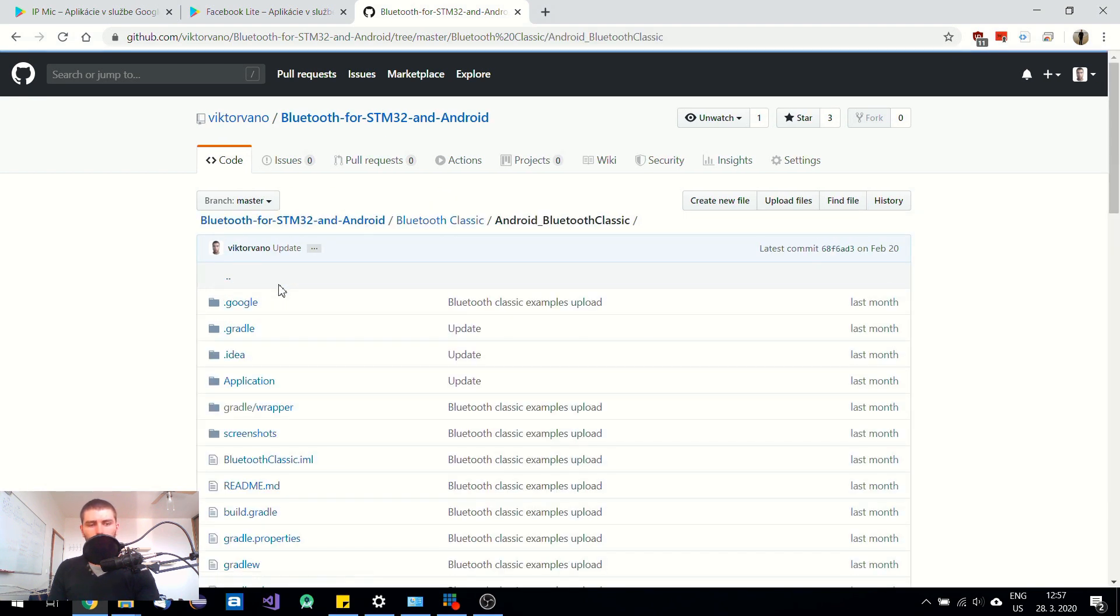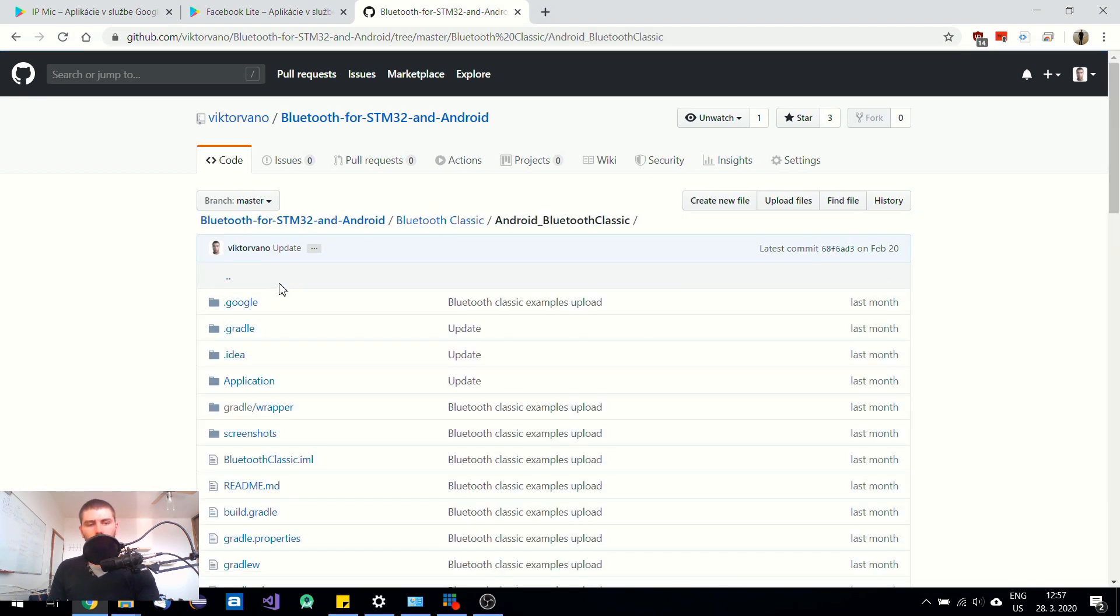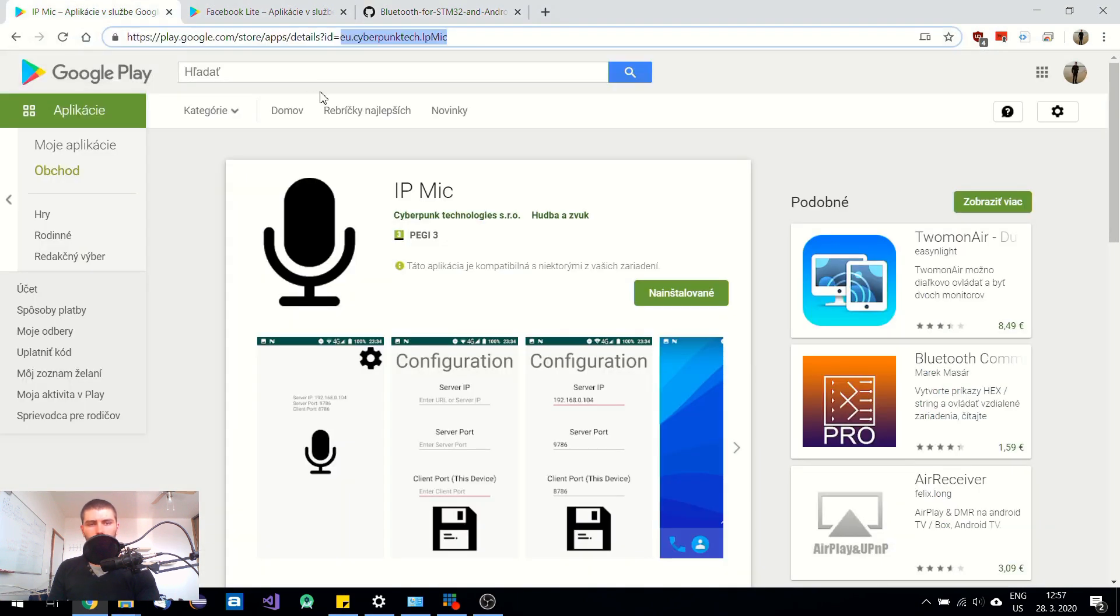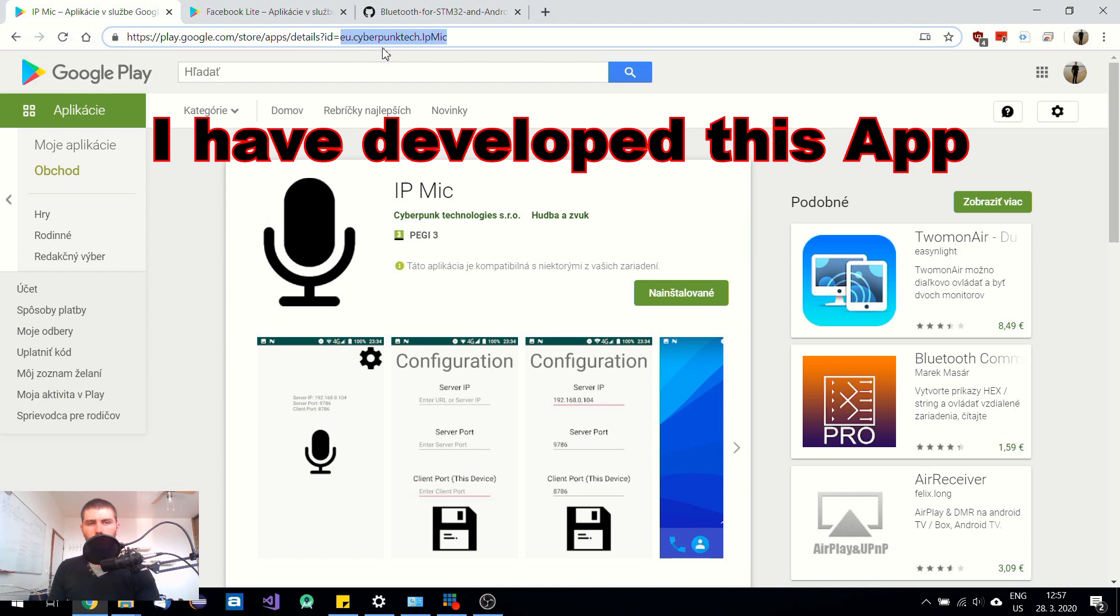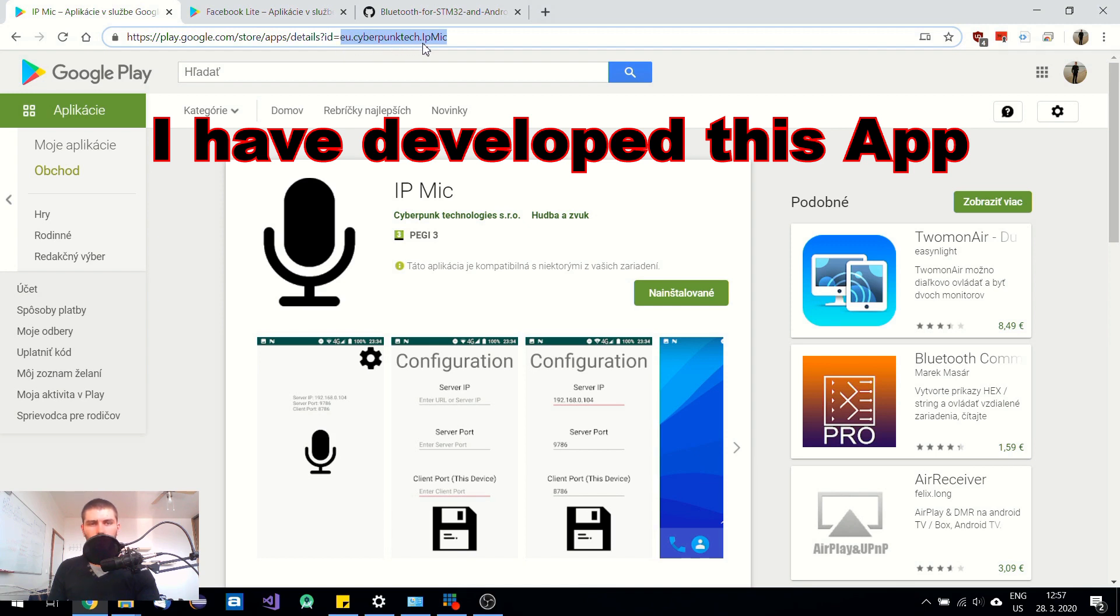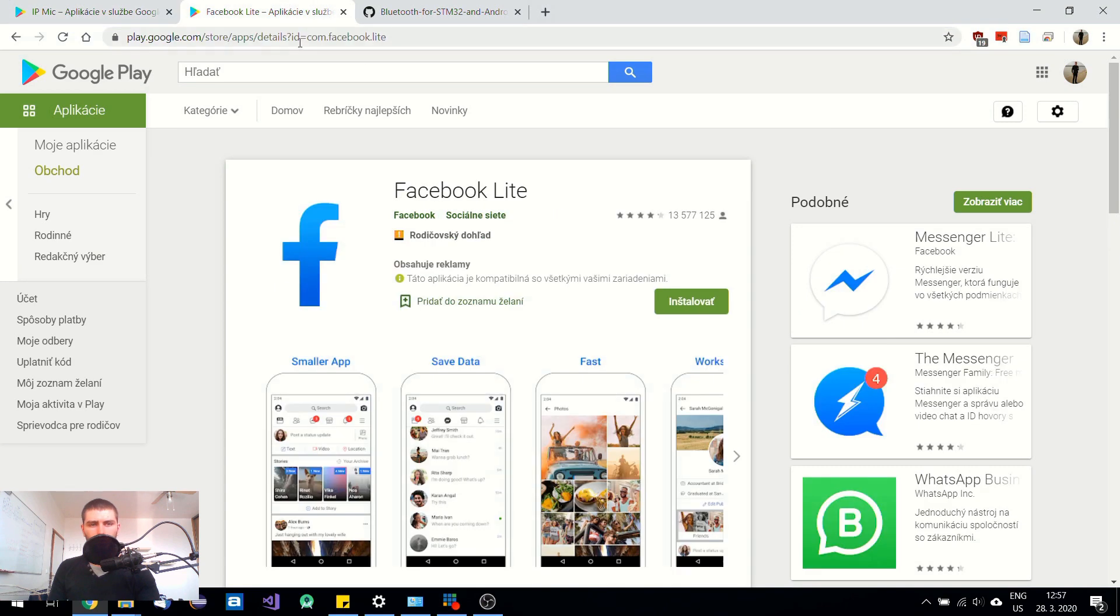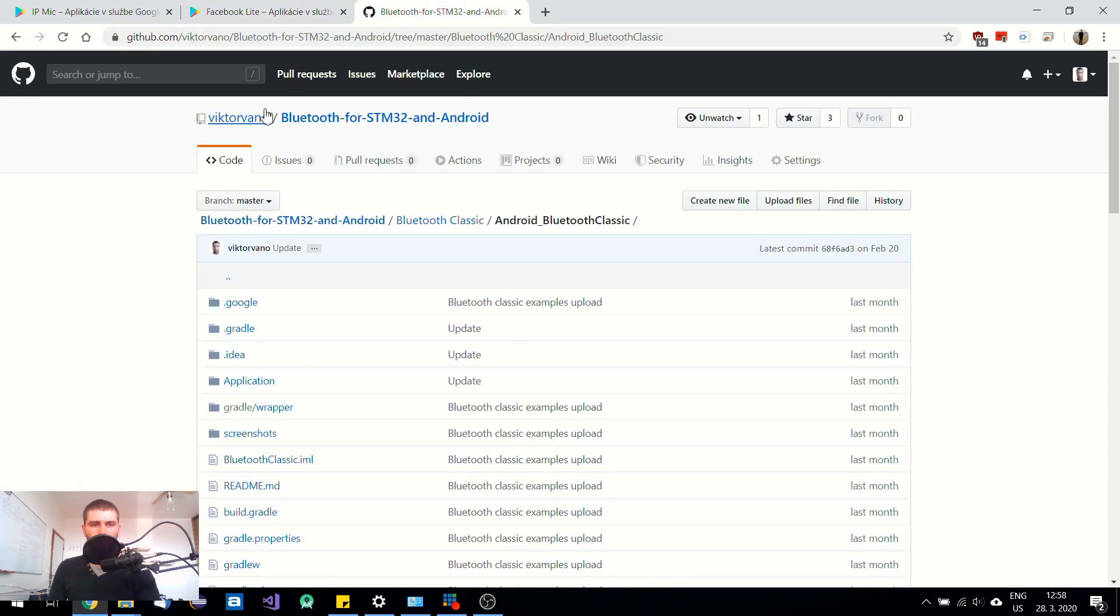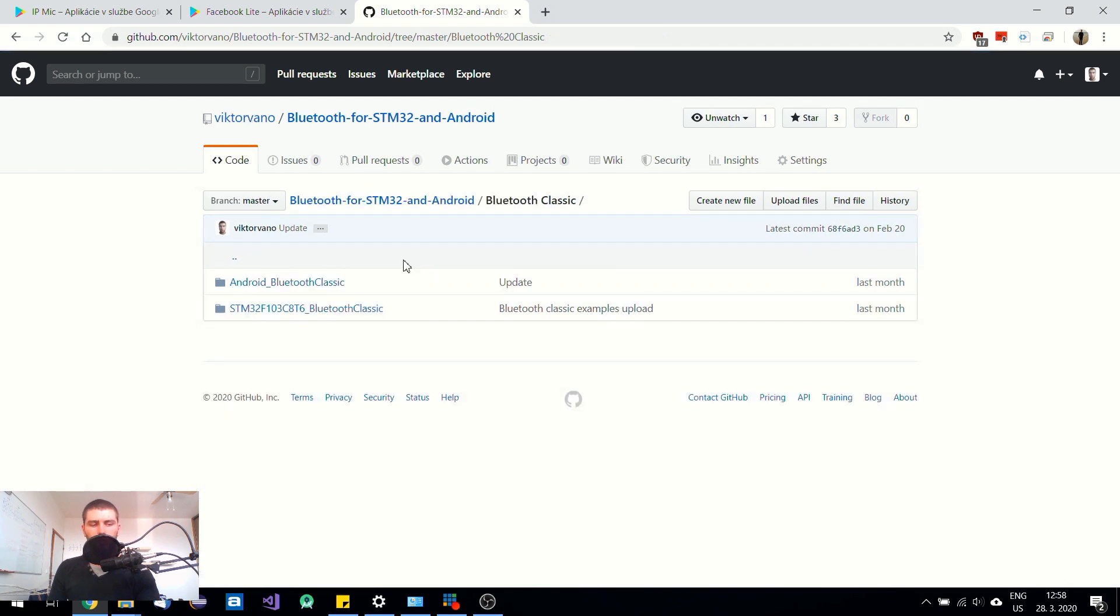But if you want to make several applications then each one of them has to have its own and unique package name, for example this application has package name eu.cyberpunktech.ipmac or in this case it's com.facebook.light, so every application needs to have its own name, otherwise it's going to be considered as the same application and you may overwrite your previous application in your phone.